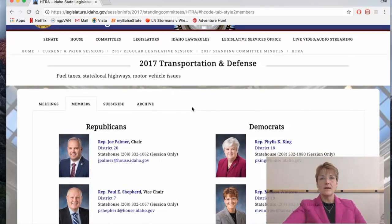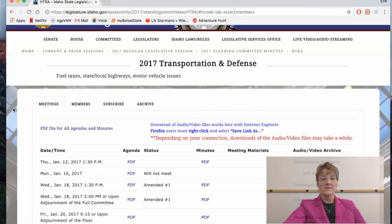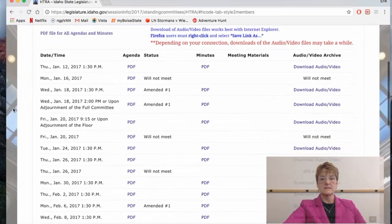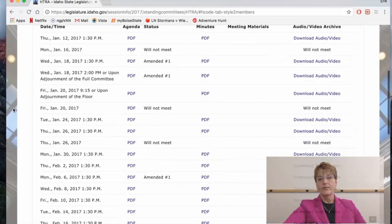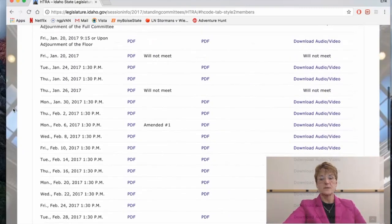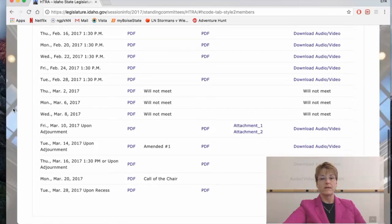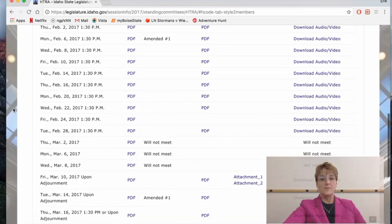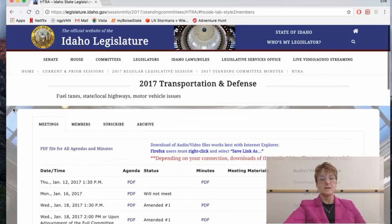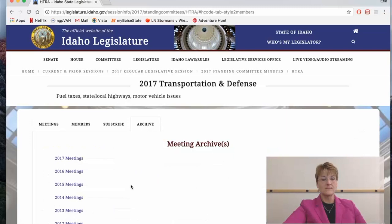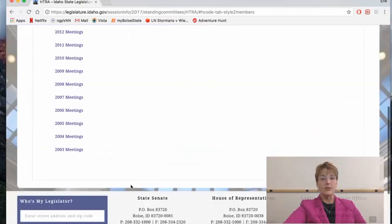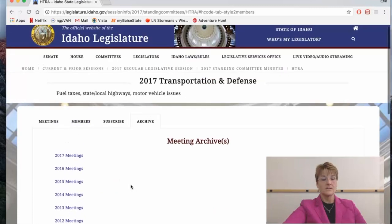You'll also see on this page a tab for Meetings, Subscribe, and Archive. Click on Meetings — this is where you'll find all the agendas, the minutes, and any audio or video archive available for that committee. This is where you can track what's going on in the committee for the whole session. You can also click on the Archive button, and that will take you to the last 14 years of minutes, agendas, and audio or video recordings.